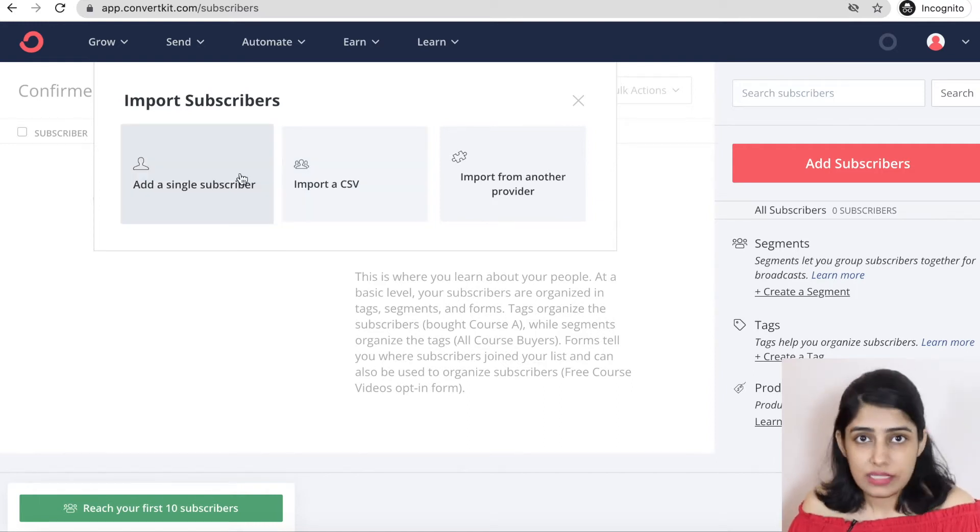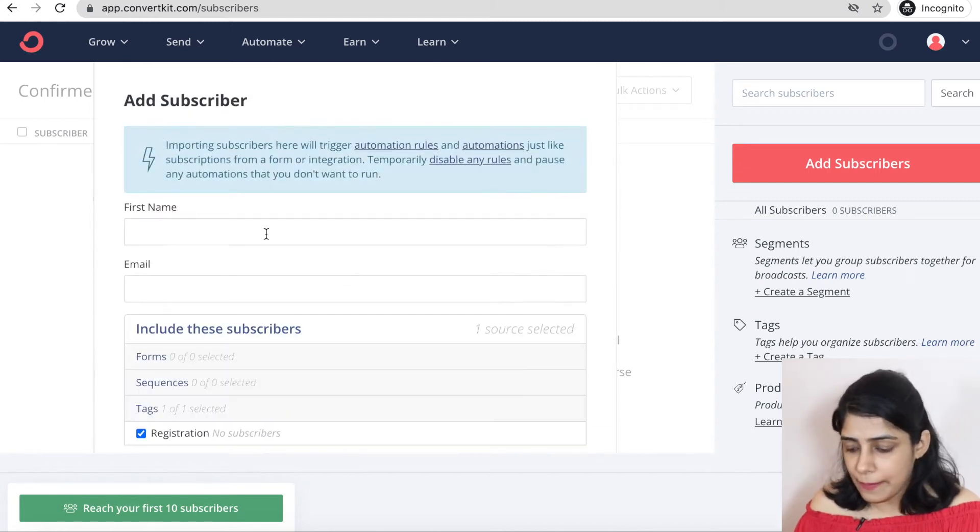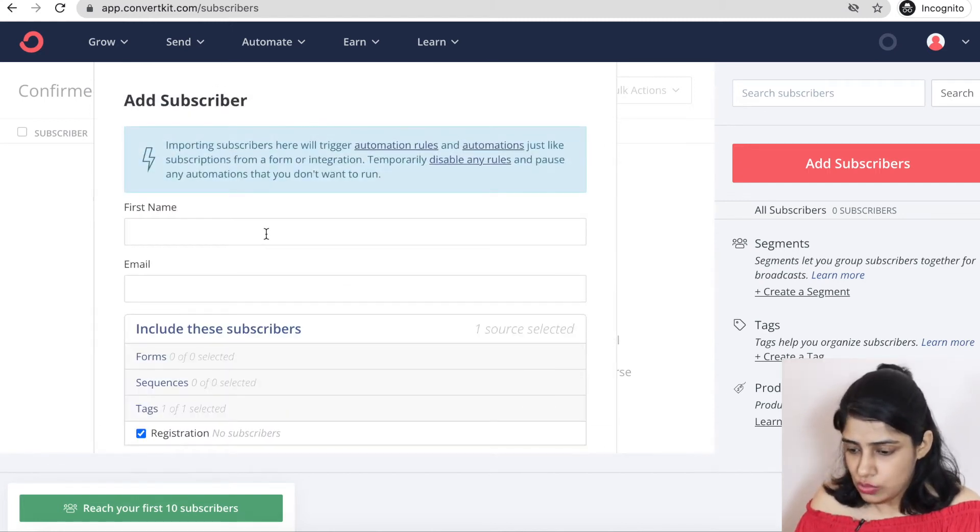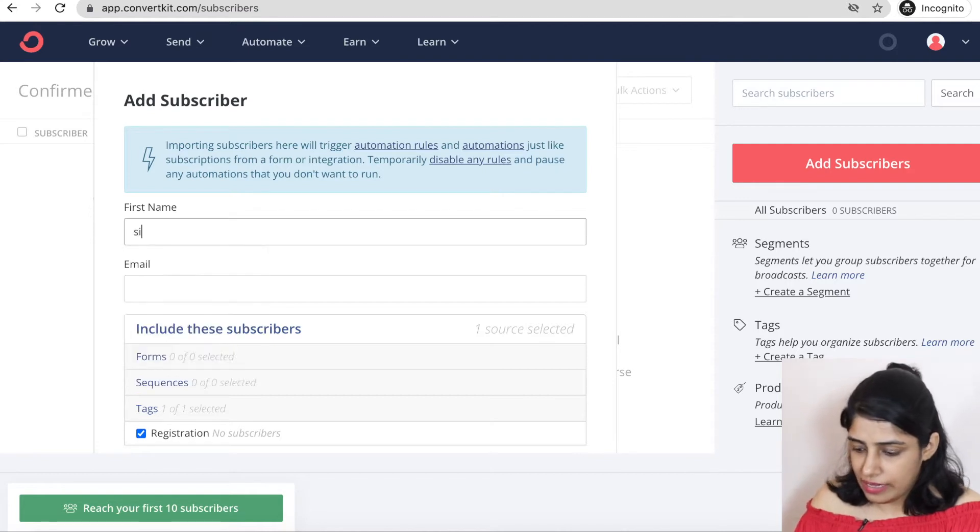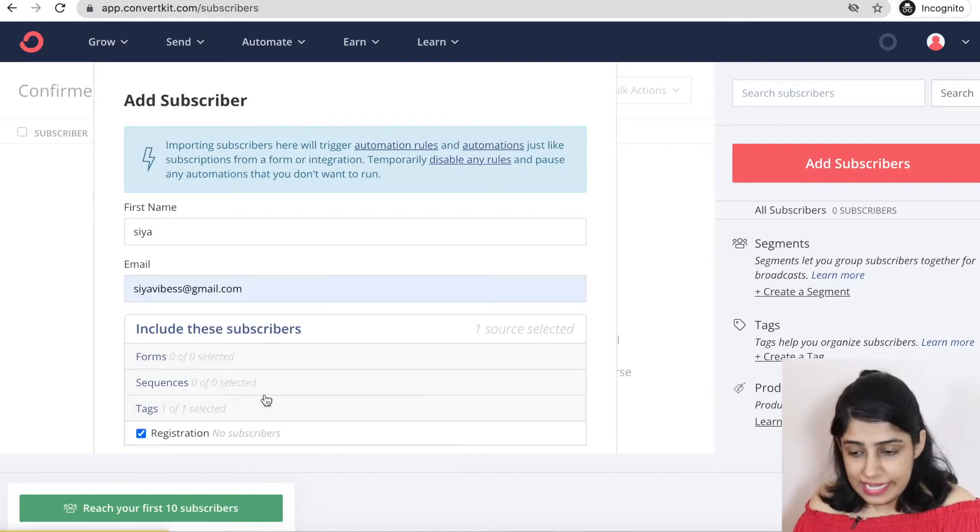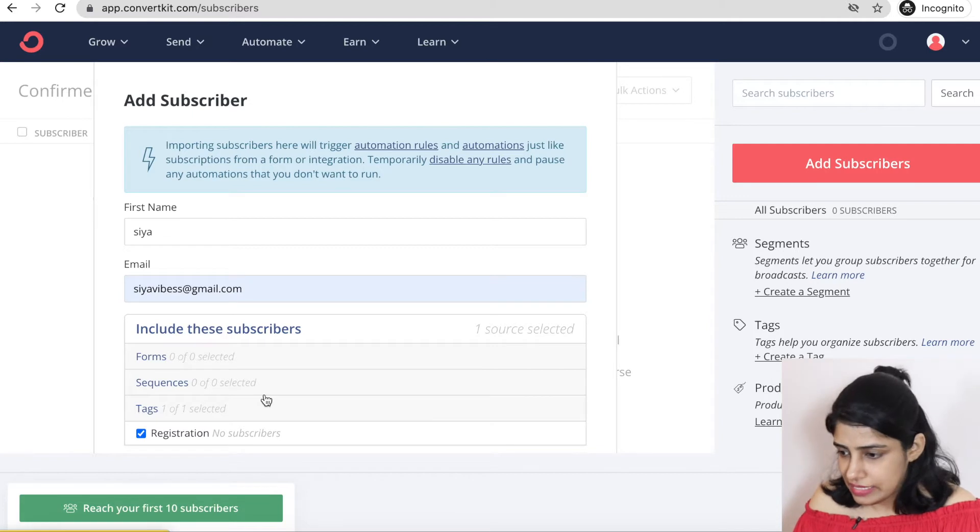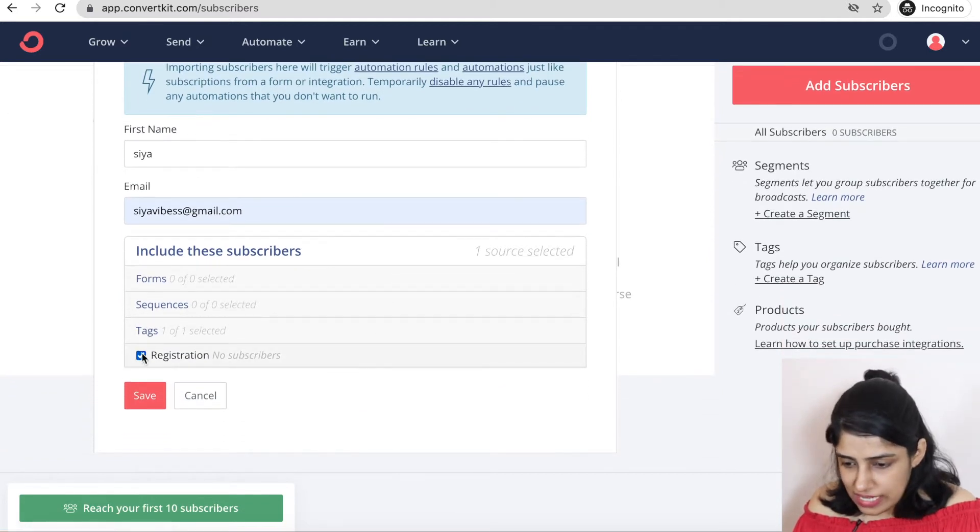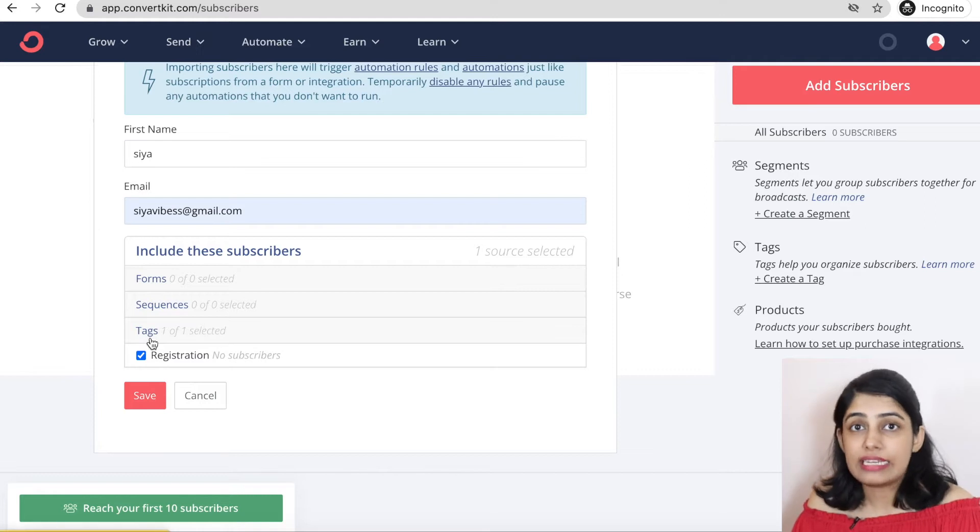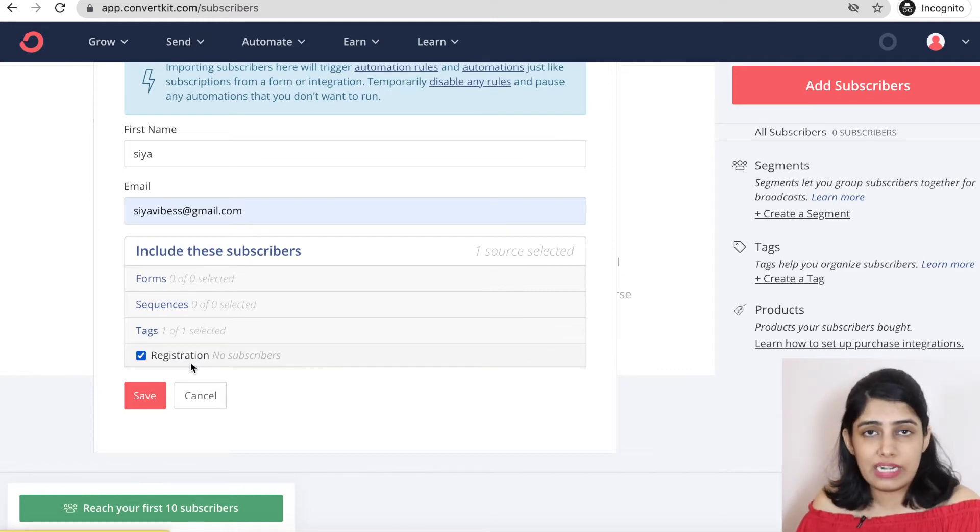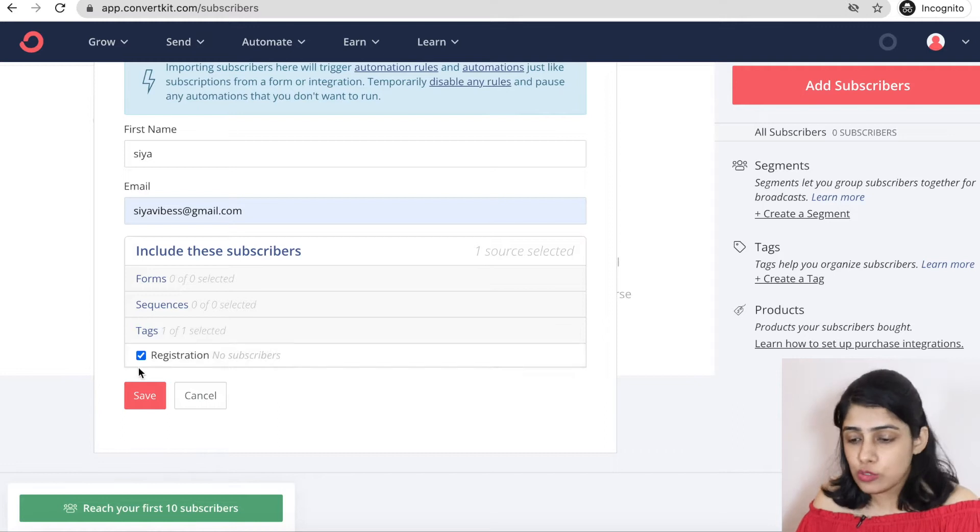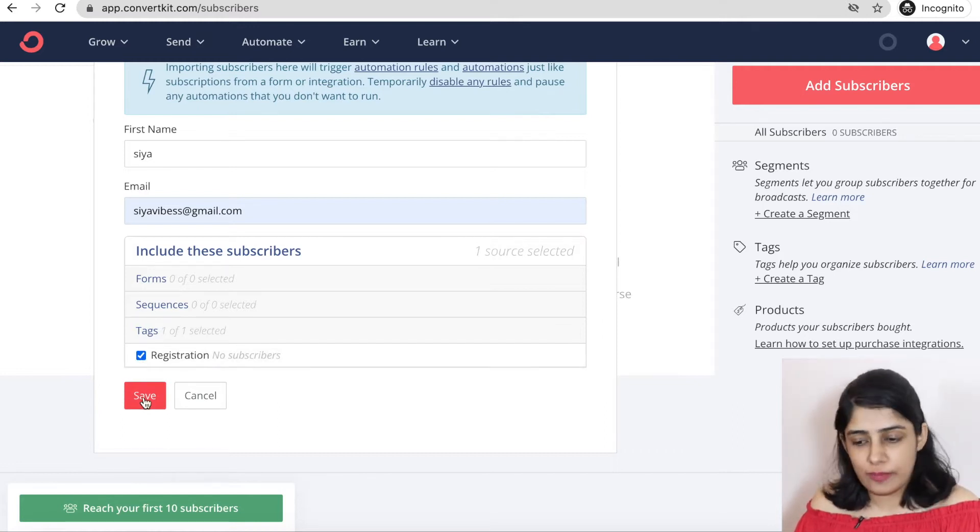If we are adding a single subscriber here, you can enter the name here. For example, I will enter my own name and I am adding my email ID. So I have entered the details here. After that, you can choose the tag. Because we have created one tag, you can see the registration. If you have multiple tags, you can check the tag. After that, click on save. So you will add your subscribers directly.